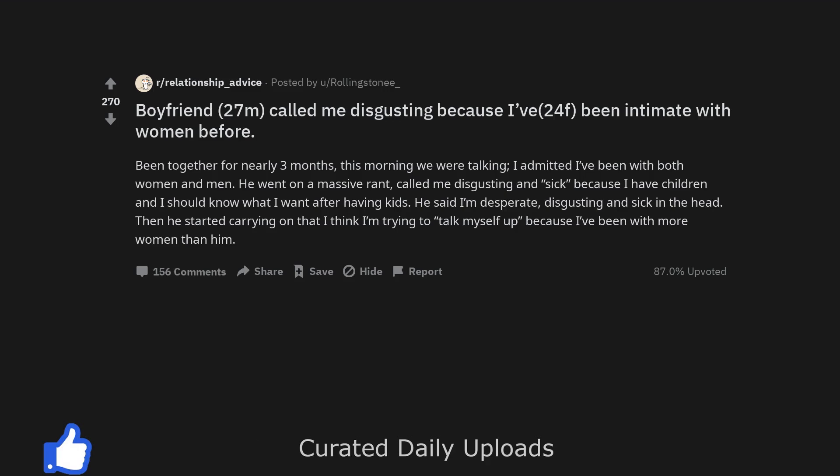Boyfriend, 27 male, called me disgusting because of, 24 female, been intimate with women before. Been together for nearly 3 months. This morning we were talking.